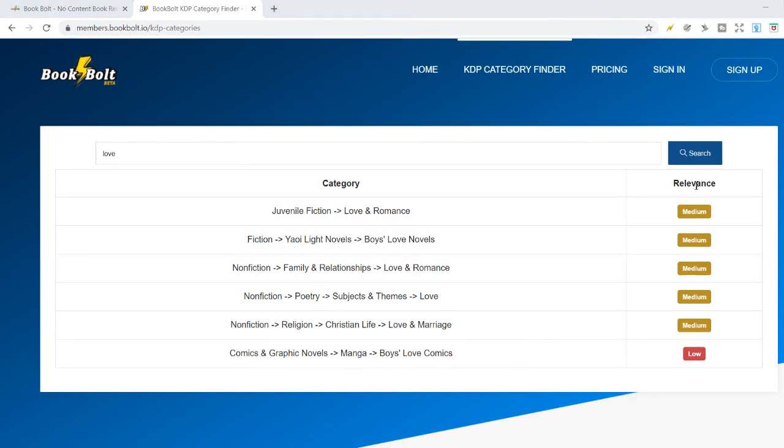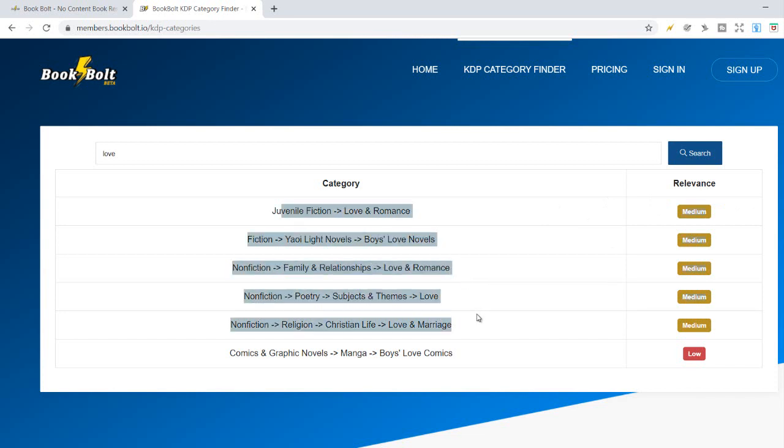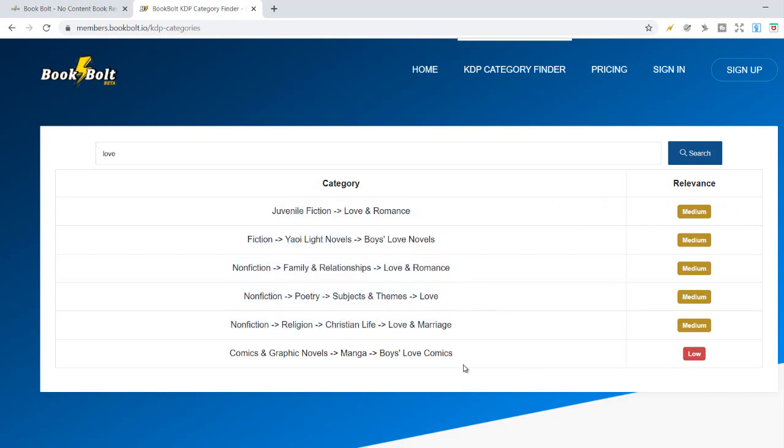On the right side there's relevance, and it will tell you how hard it is to get into these categories. There's a medium relevance on these first five categories, and on the last one it is probably easier to get into because it is a manga boys love comics. I guess it is a new category, that's why it is easy to get inside this category, to rank on this category.